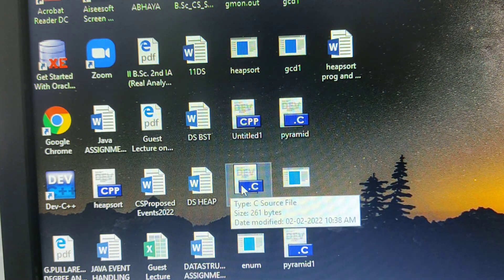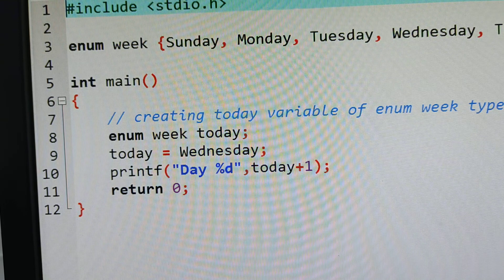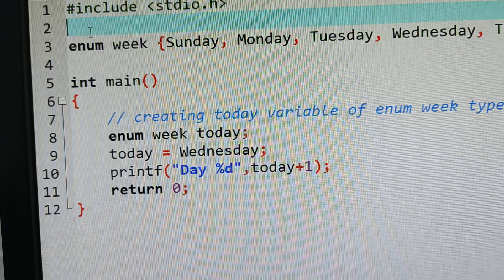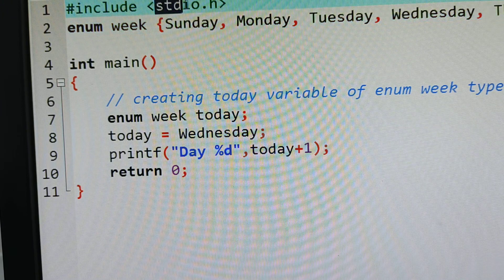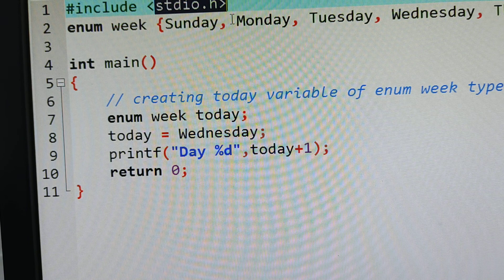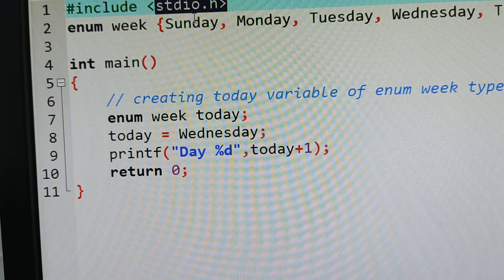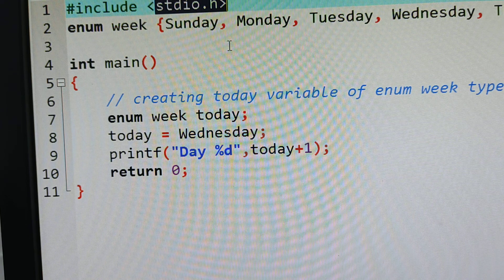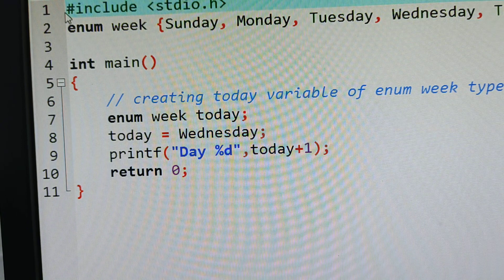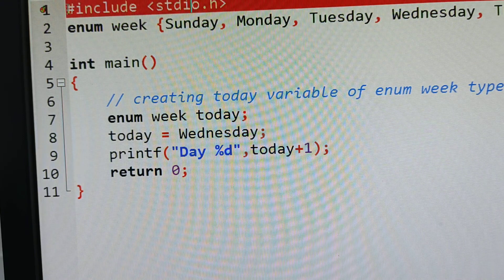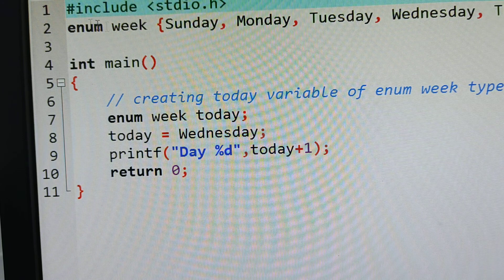Now I am explaining the enum keyword program. The first line is a preprocessor command — a header file. In this program I am using some functions from this header file, so in the first line I am including stdio.h, the standard input and output header file. Whatever functions we need to print something on the screen and whatever functions we need to collect input from a user, all those functions come from stdio.h. It is a header file, so it has the file extension .h. Being a preprocessor, before starting program execution, whatever files are in the header file should be loaded into our program.